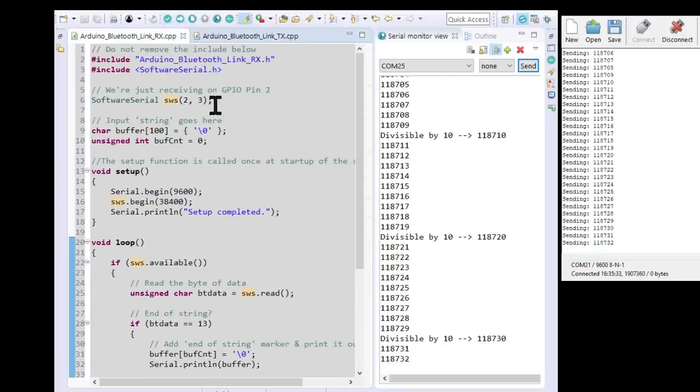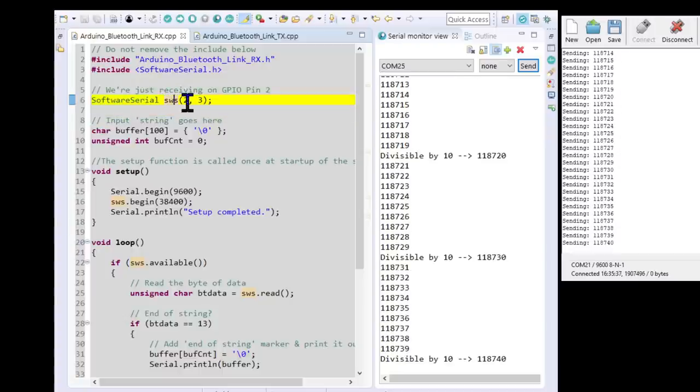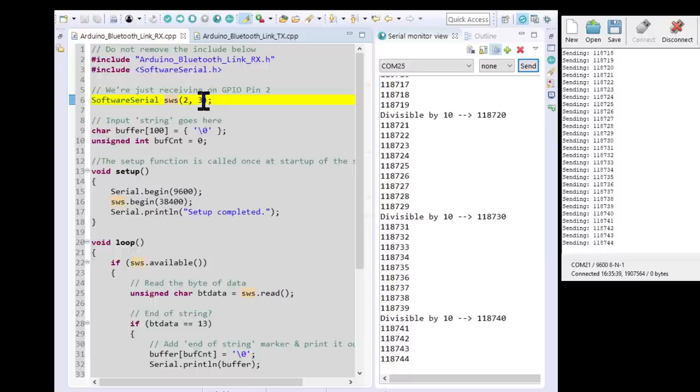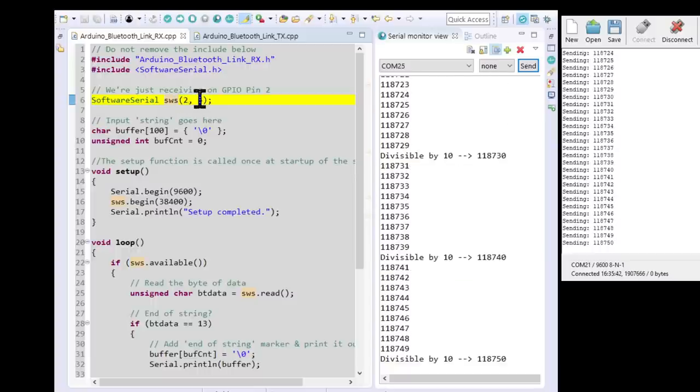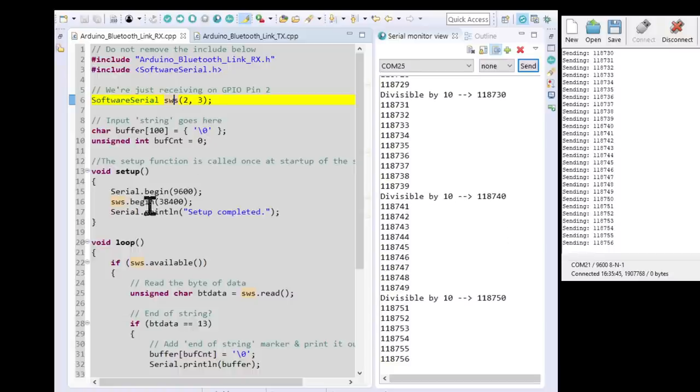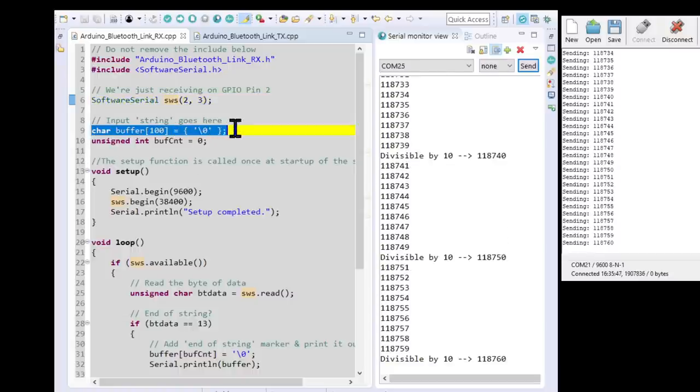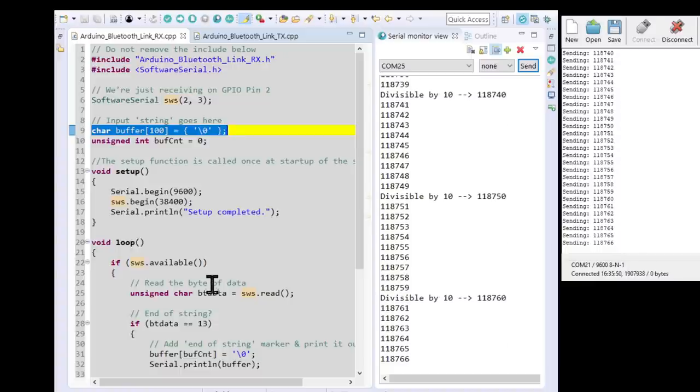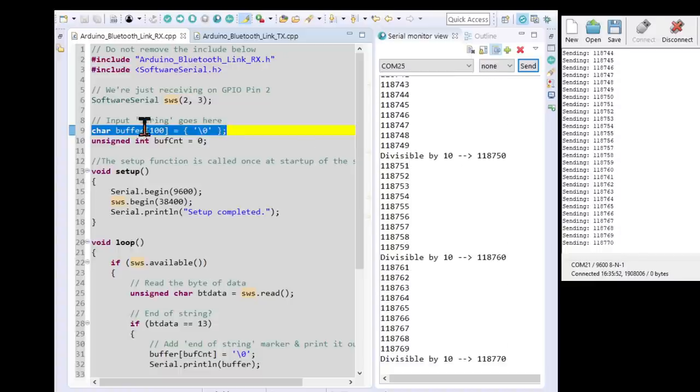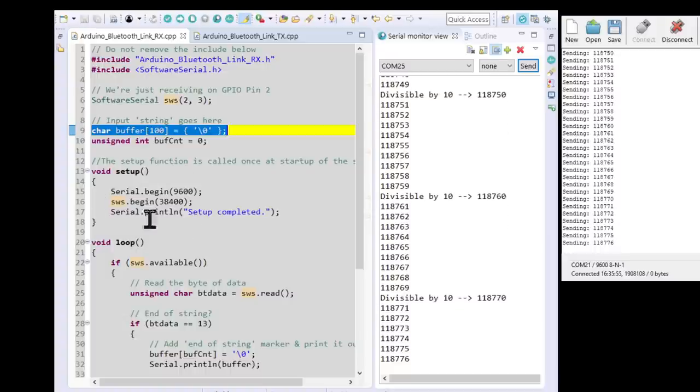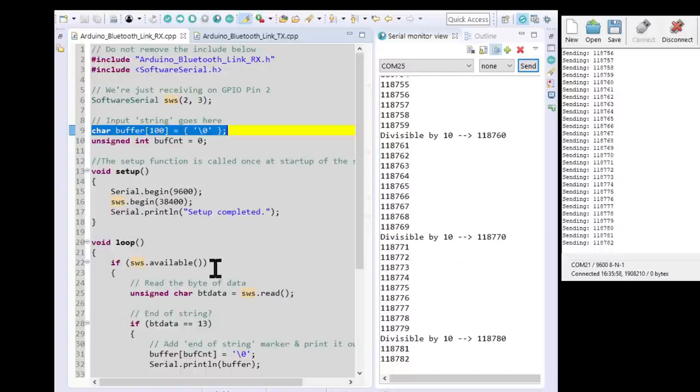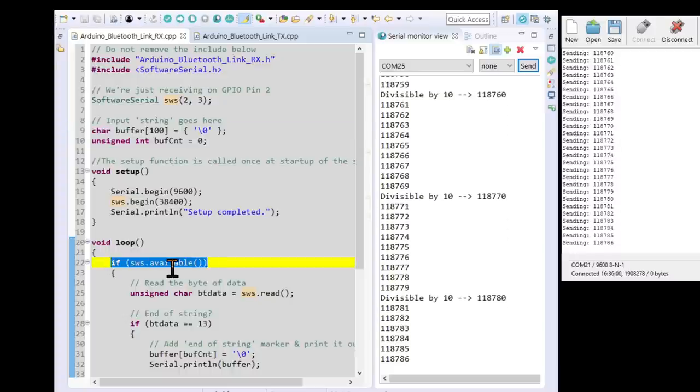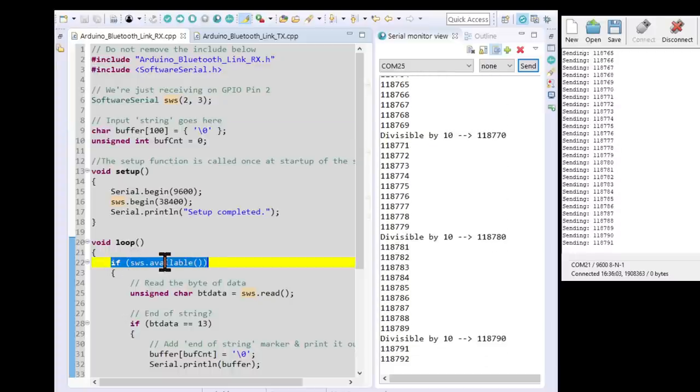Once again, we're having a software serial on pins two and three. Now in this case, of course, we're receiving on two. And should we wish to reply on three, we'd use pin three, but we're not actually sending anything back. Now I'm using a buffer string here to receive all the data. So I'm reading it character by character and stuffing it in here, we'll see that in a minute. So the setup is exactly the same as the transmitter, we won't go through that again.